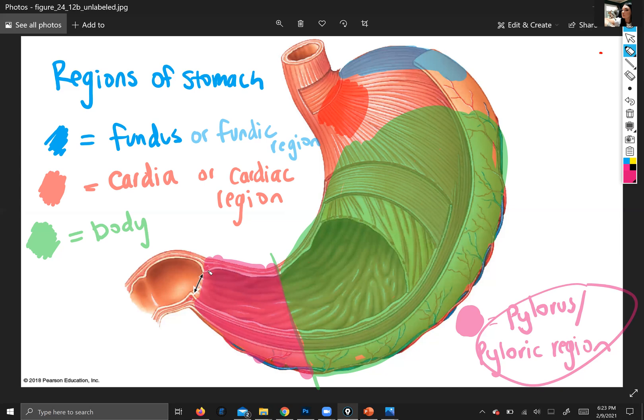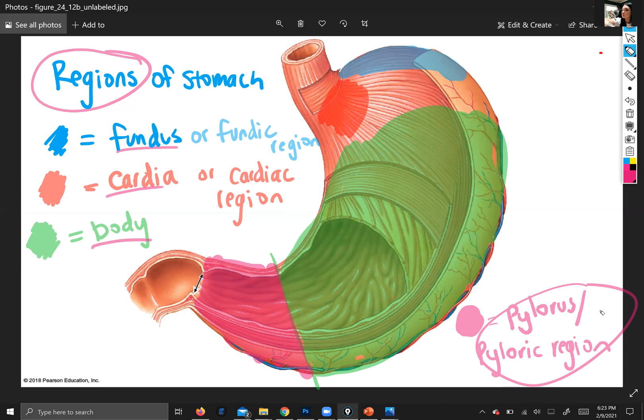So if you see the stomach and you see me asking about a region, what I'm trying to get you to tell me is which one of these four regions it is. Does that make sense?